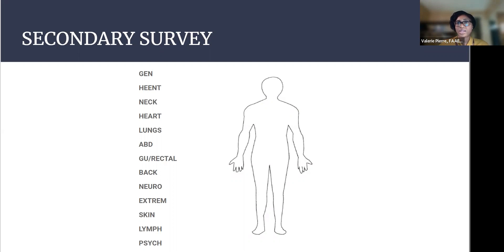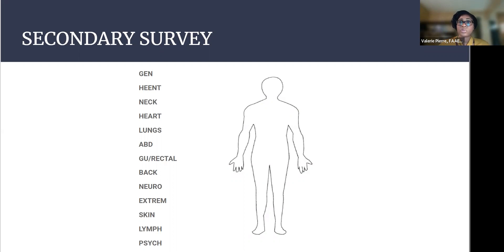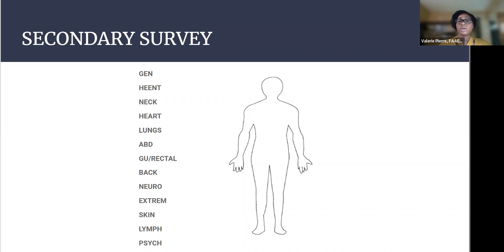Neck, is there any lymphadenopathy, any JVD? Heart, you want to listen to the rate, the rhythm. Do you also hear an S3, S4? Are their heart sounds muffled? These are things you want to take note of.